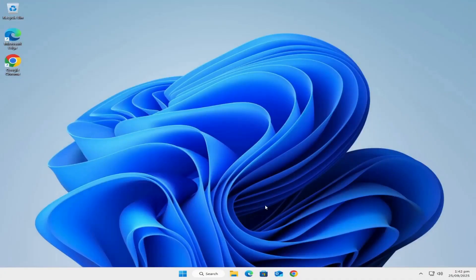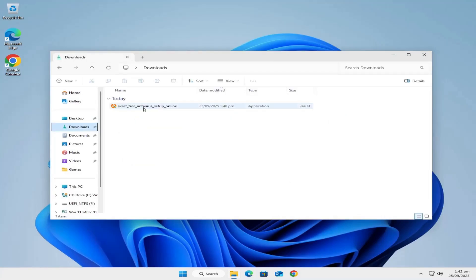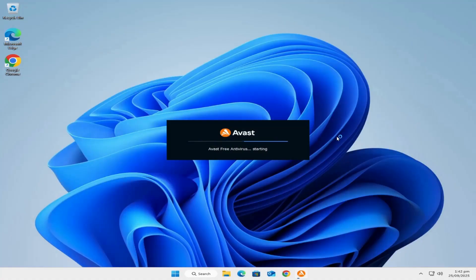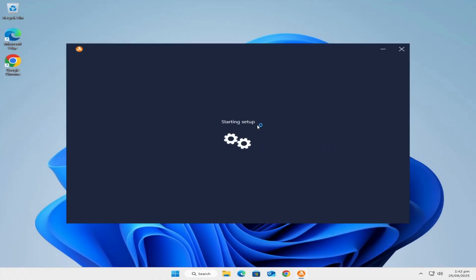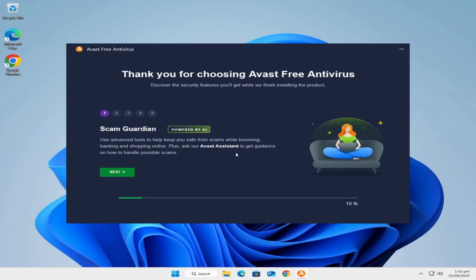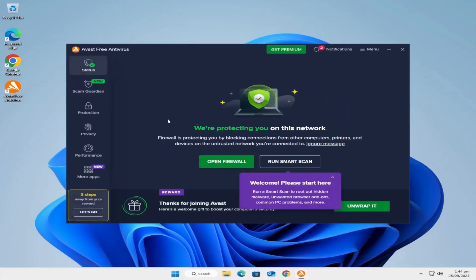Now we're going to open up File Explorer by holding the Windows logo key and tapping the letter E, then click on Downloads. Here we have our file — Avast Free Antivirus Setup Online — so double-click it. Click Yes to the prompt. You can close File Explorer. Click Start Setup. Now, before we click Install, we're going to uncheck the box that says 'Yes, install Avast Secure Browser.' Don't install it — just take the checkmark out and now click Install. All we want is the free antivirus program; we don't need any extras. Now instead of clicking Continue, click the Exit button at the top right corner.